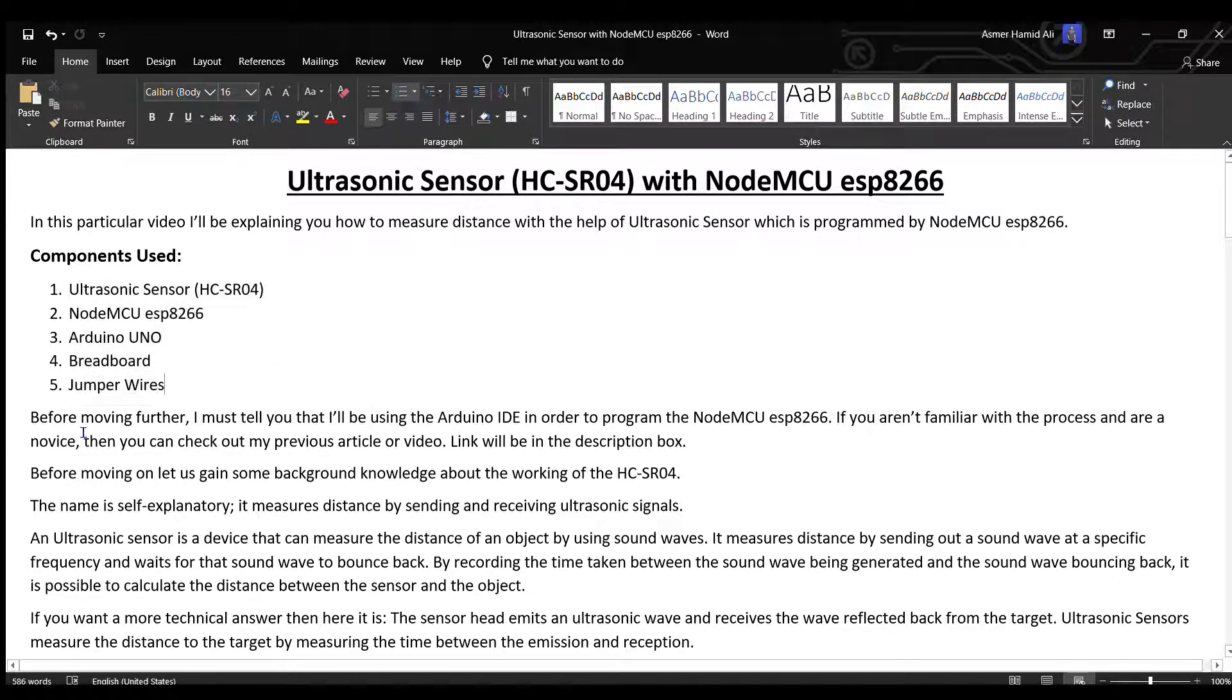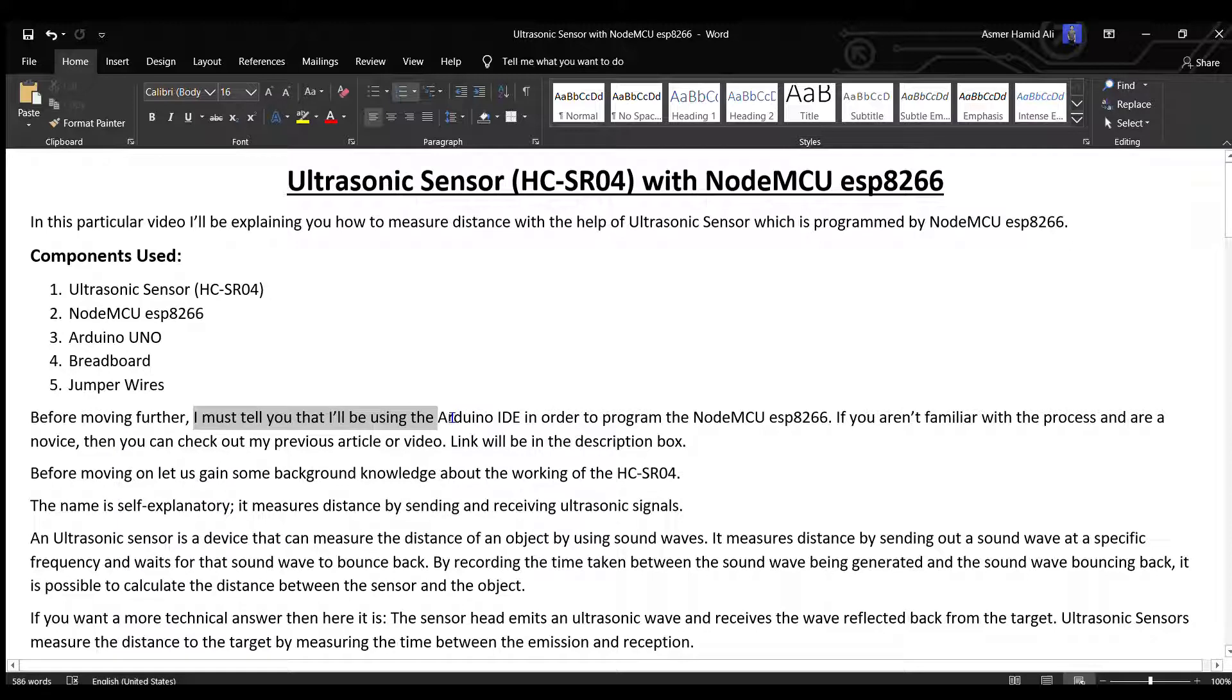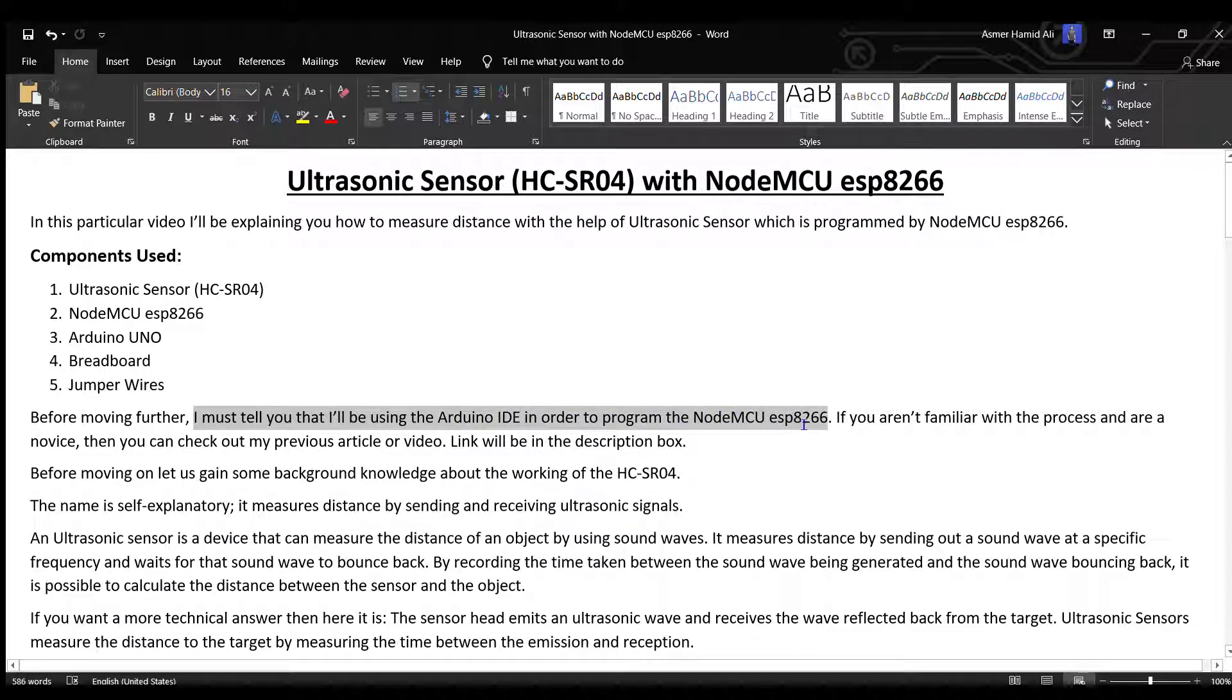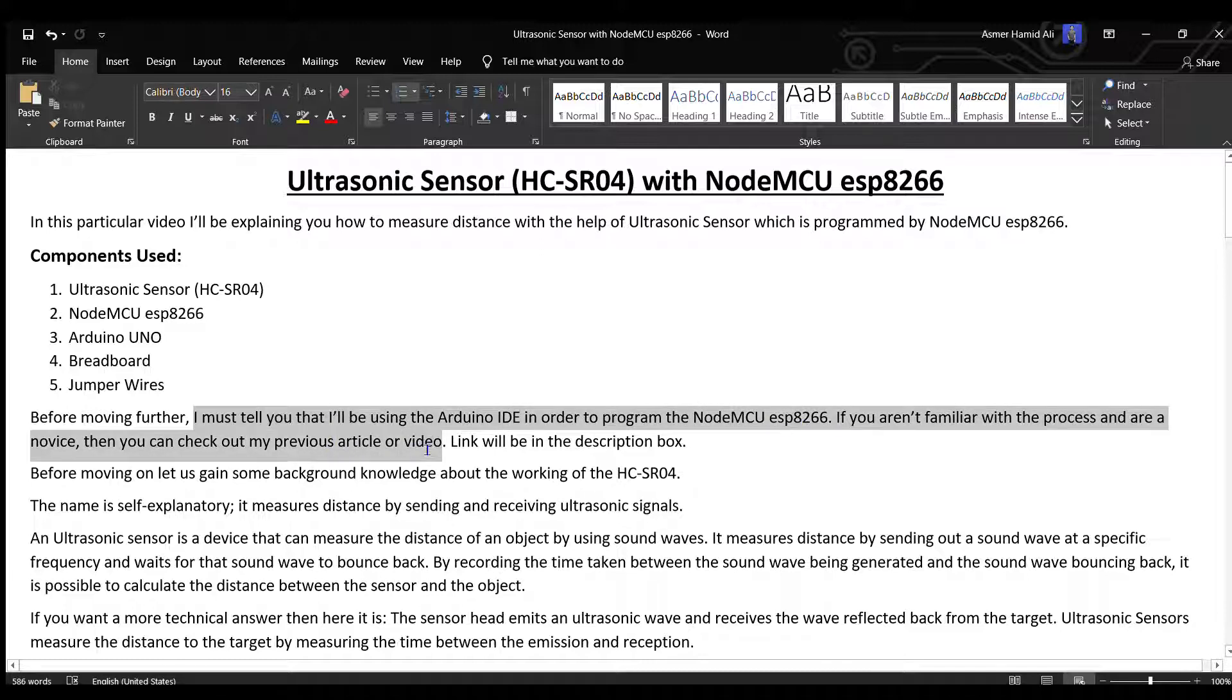Before moving further, I must tell you that I will be using Arduino IDE to program the NodeMCU ESP8266. If you aren't familiar with the process, you can check out my previous article or video. The link will be in the description box.